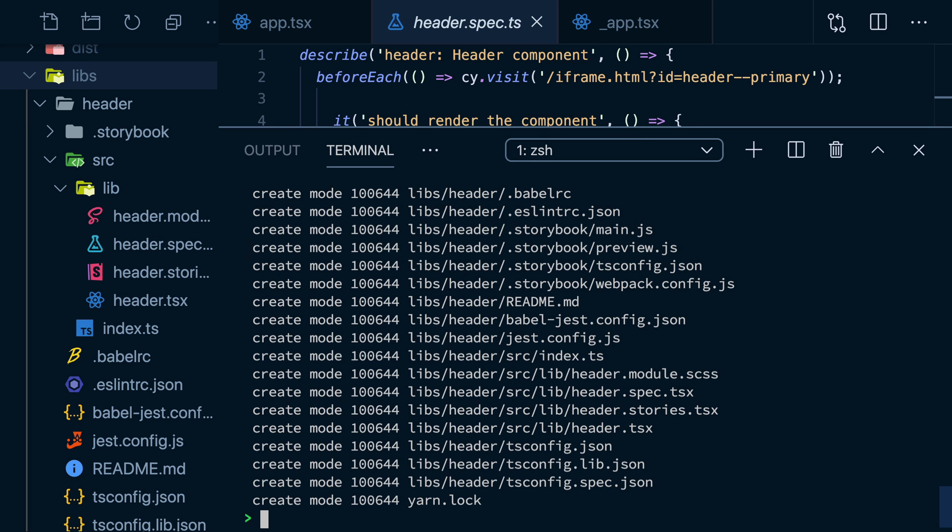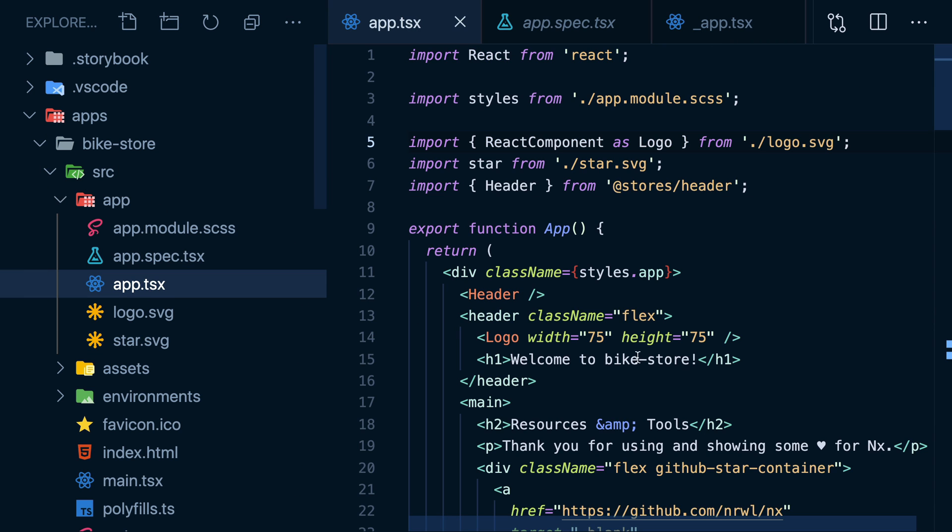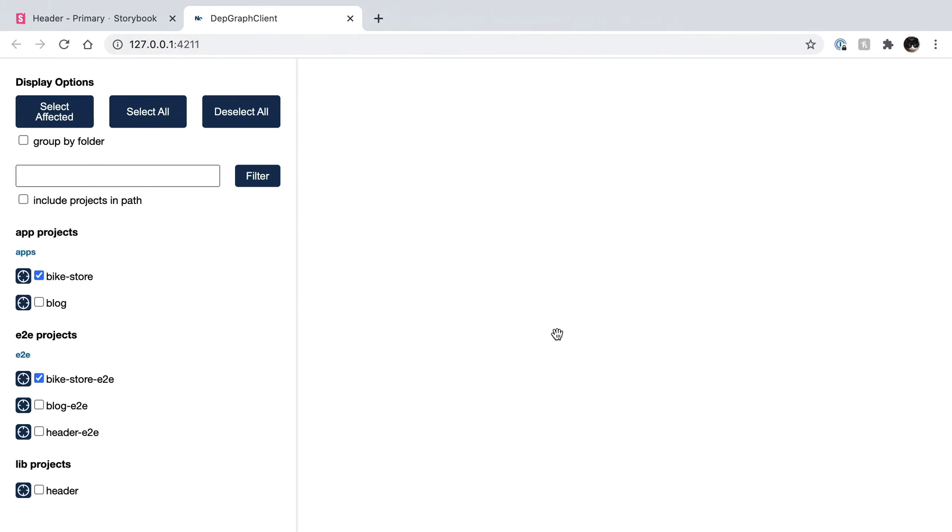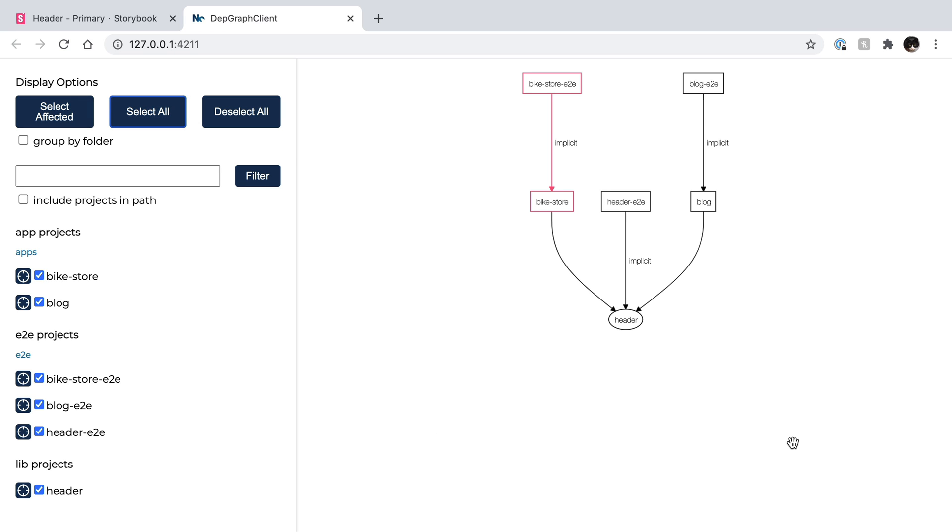If I just make a change to my bike store and save the file, then run this command, nx affected dependency graph. Check this out. This prints out the graph of everything I changed since the last time I committed. I changed the bike store and because its Cypress tests depend on it, they're also red. I can also show all the other unchanged packages for the full project dependency diagram.